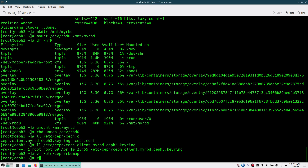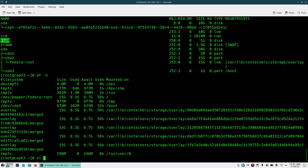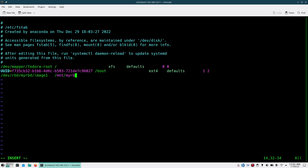Save the rbdmap file and then run the command `rbdmap map`. Now if you do `lsblk` you should see `rbd0` is mapped. If you do `df -h` it will not be there because I haven't added an fstab entry yet. For that, edit `/etc/fstab` and put either `/dev/rbd0` or `/dev/rbd/my-rbd/image1`, mounted at `/mnt/my-rbd`.